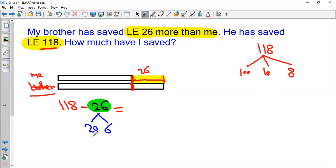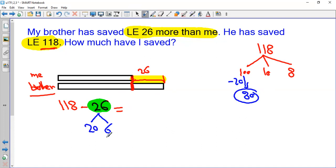I should take away 20 from the tens, but in the tens I have only 10. So I will go to the 100 and take away 20 — it will be 80. And I will go to the ones and take away 6. 8 take away 6 will be 2.